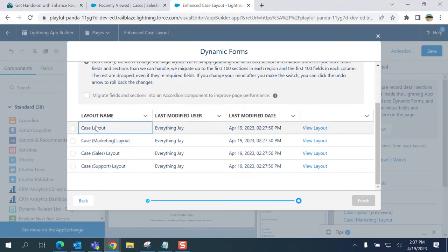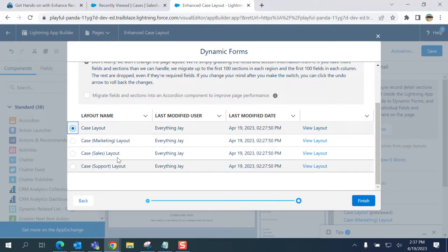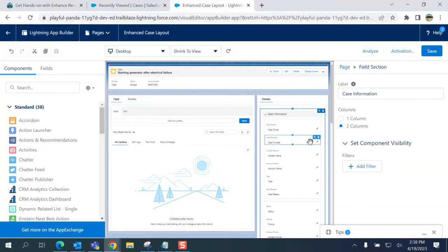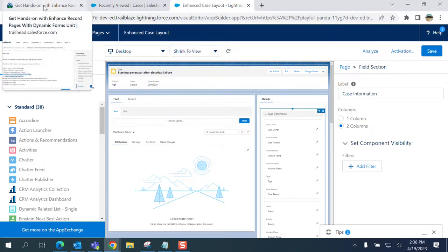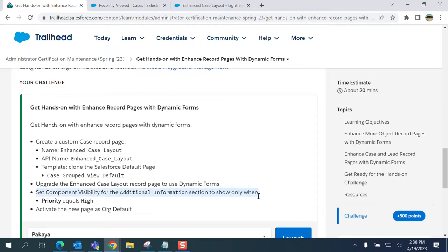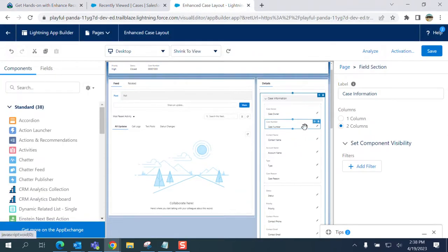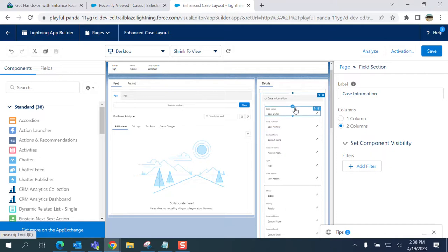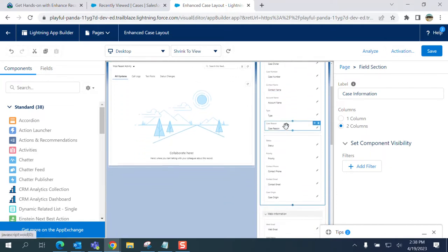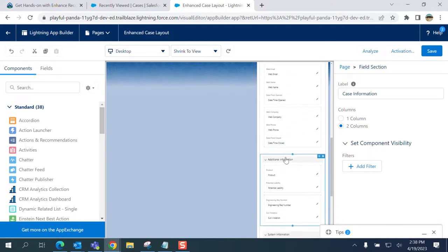When you click this section in the Detail page, Case Upgrade Now here. I'll just keep it. I select the case layout - I don't want to use Marketing, Sales, Support; this is the default one we use. Next step is tricky: set component visibility for Additional Information section to show when the priority equals high. There is a section here called Additional Information. You have to click here.